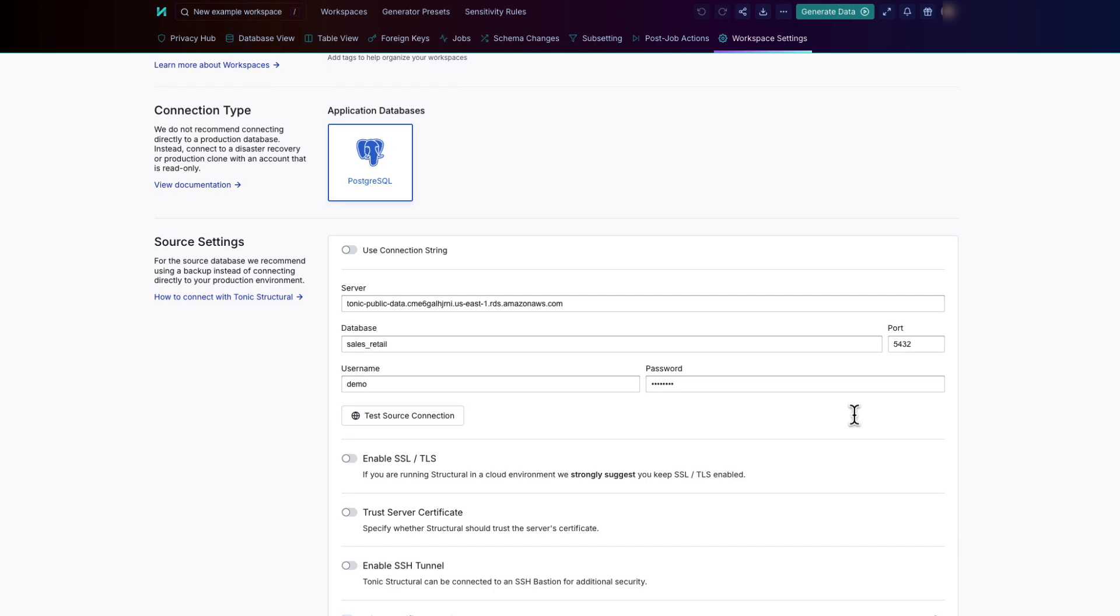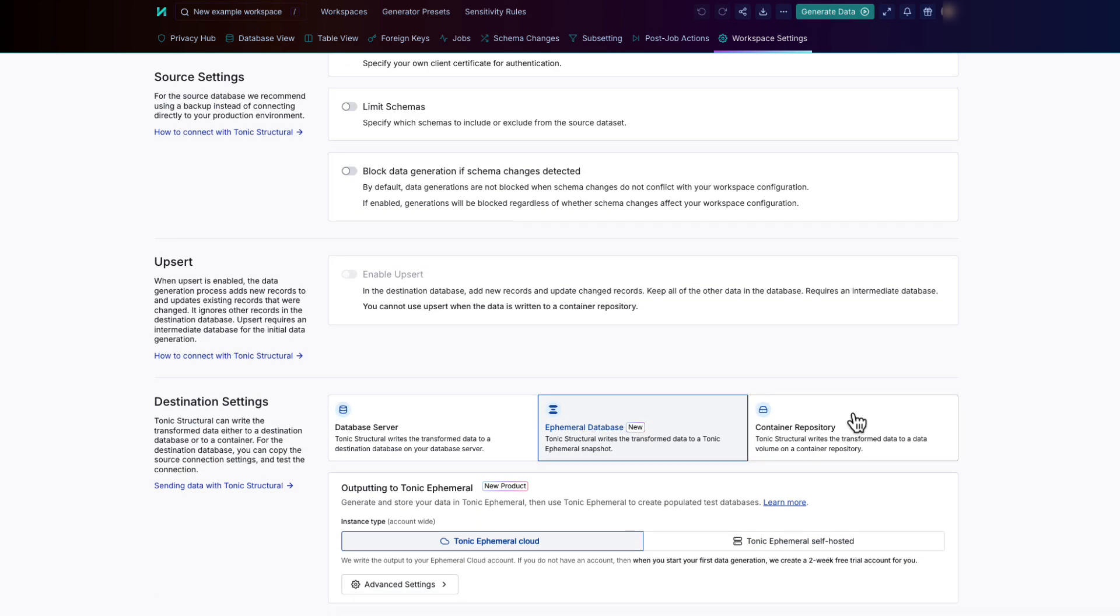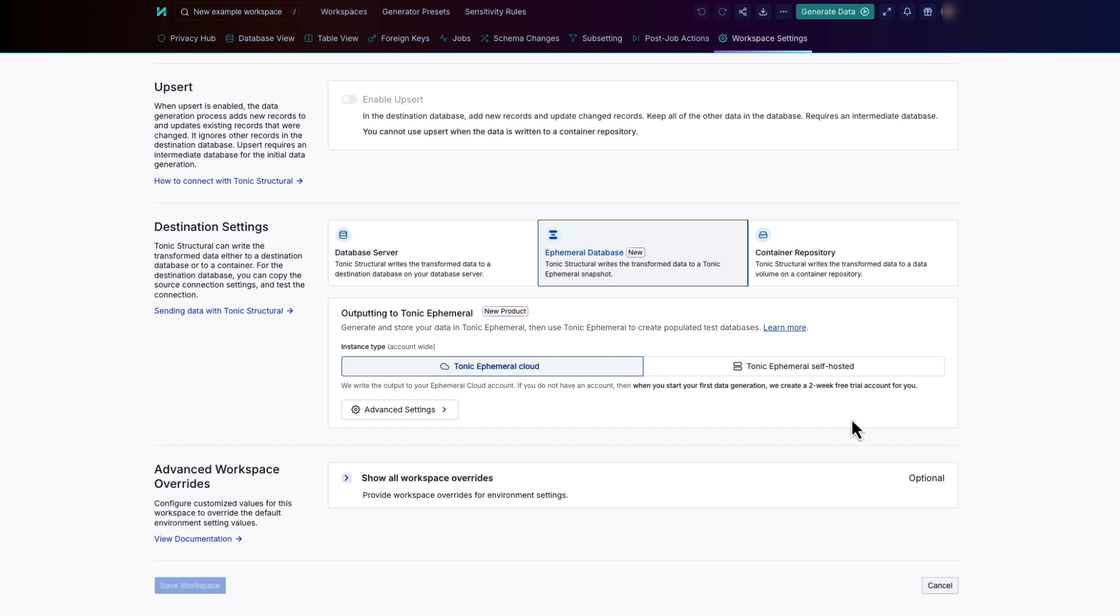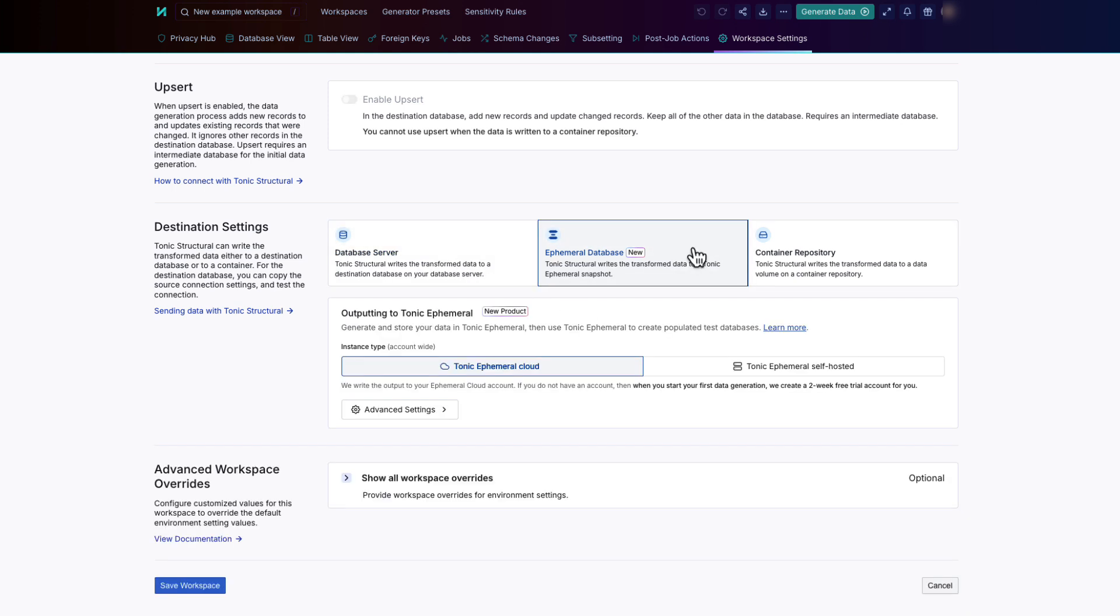After you connect to your source data, you tell Structural where to put the de-identified data. One option is to write the transformed data to a destination database of the same type. For some data connectors, you can write the data to a data snapshot in Tonic Ephemeral.